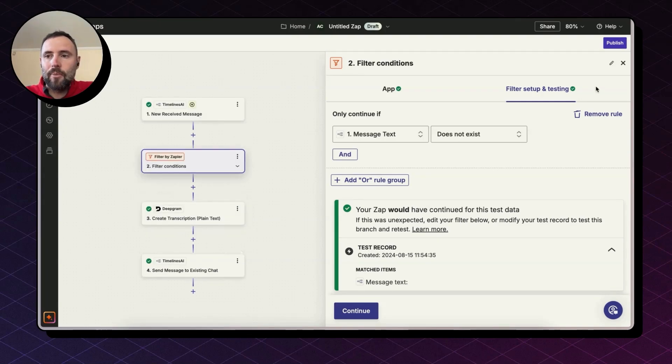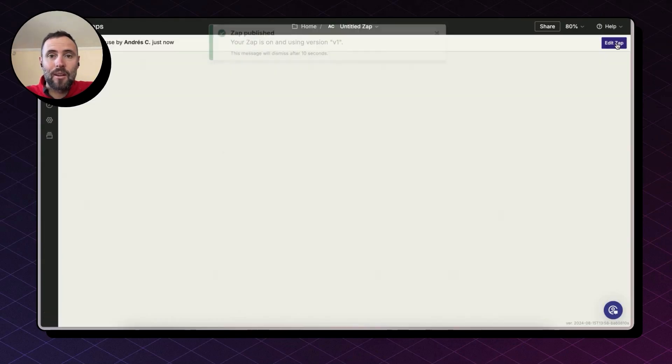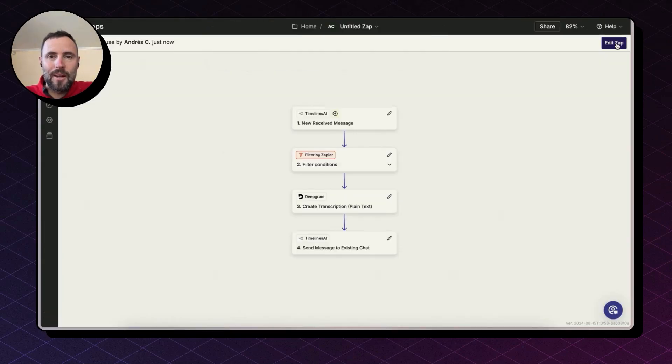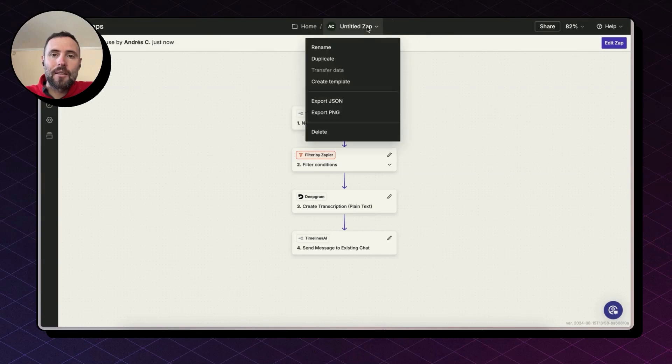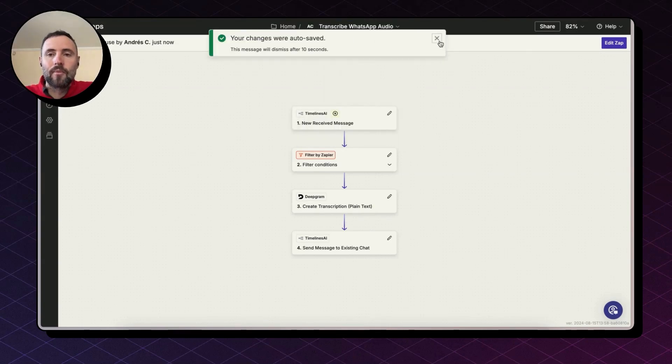The very last step is to hit publish. And this automation will start working from now on. This was super easy, right? As a good practice, I'm going to rename this Zap so we will remember what it does in the future. There you go.